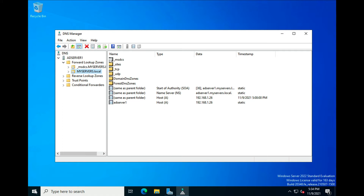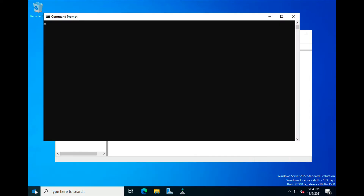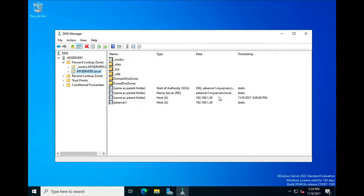If you want to verify that, click the Start button, type cmd, hit Enter, and type ipconfig. Sure enough, the IPv4 address is 192.168.1.26. It also gives us the subnet mask and the default gateway, which is my home router. So we know that this is actually true.